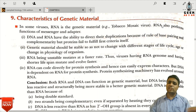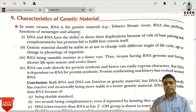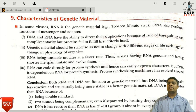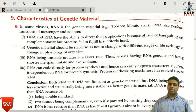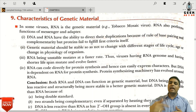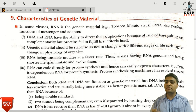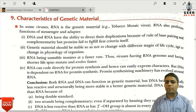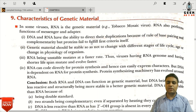RNA acts as a messenger and adapter molecule — as mRNA and tRNA. DNA is genetic material. The first characteristic of genetic material is that DNA and RNA have the ability to direct their own duplication via complementary base pairing. Proteins do not have this duplication property because there is no complementarity concept in proteins.